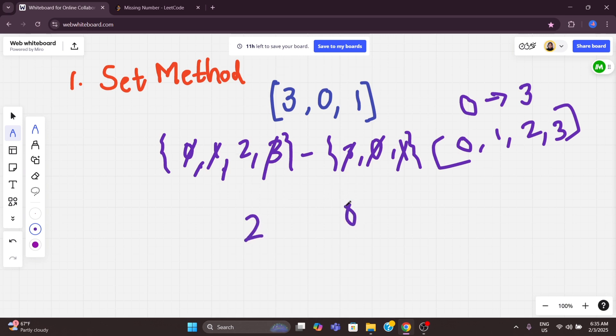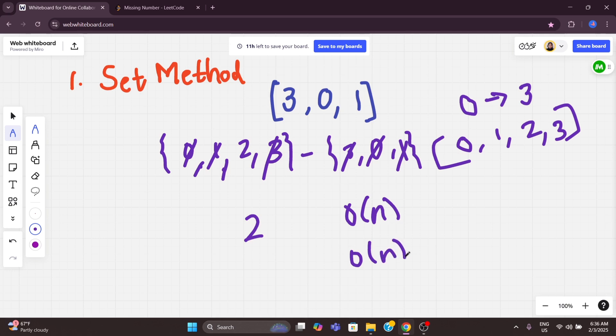The time complexity of this solution is O(n). We are using separate memory for the set, so the space complexity is also O(n). This is the easiest solution, but the problem is we are using extra space, so we can optimize it in a better way.